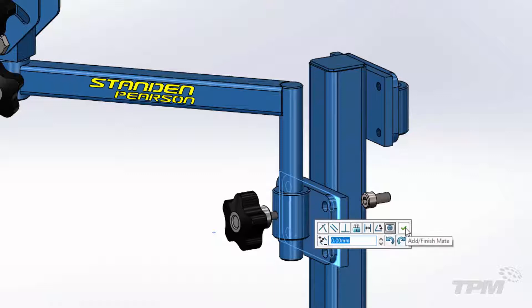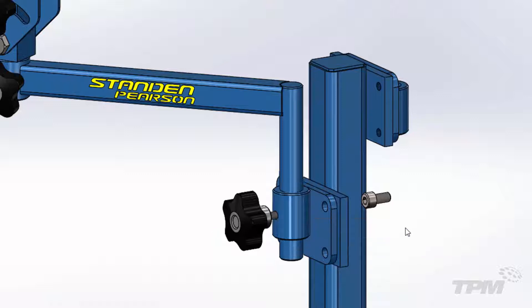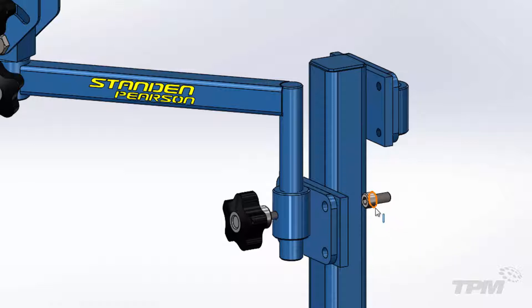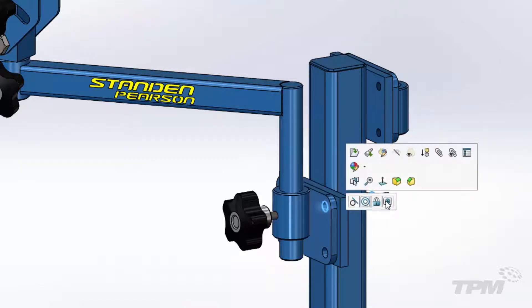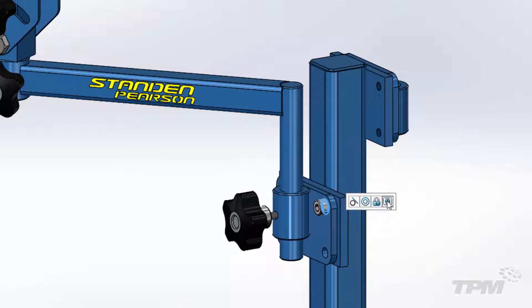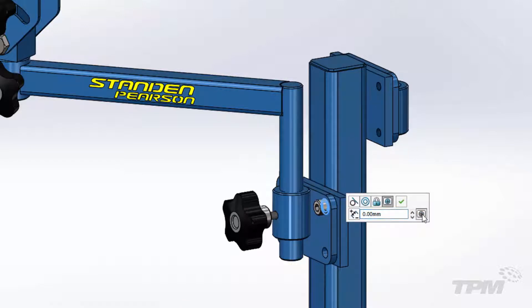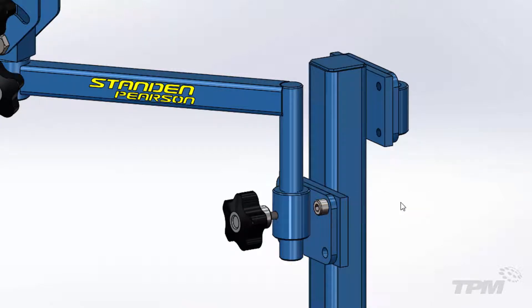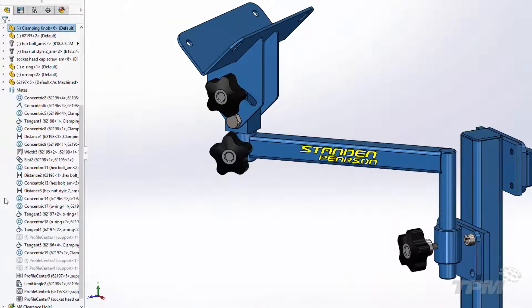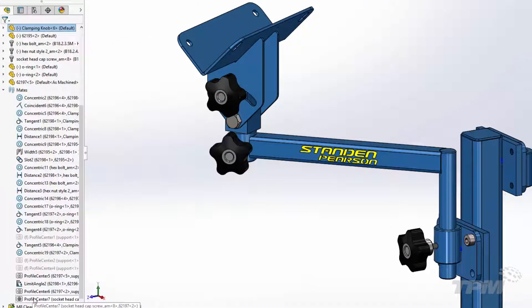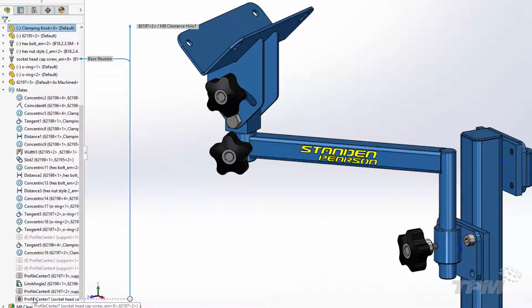It centers two profiles which can be faces, edges, or sketches. It has additional options to flip and rotate the alignment and add clearance between parts, and for cylindrical components you can even lock the rotation, which makes this a very complete tool for fully defining position.